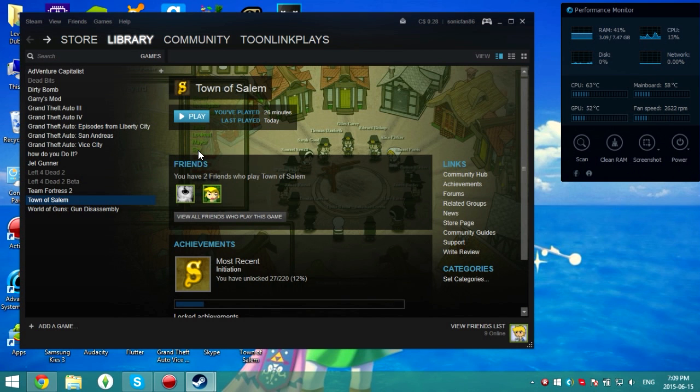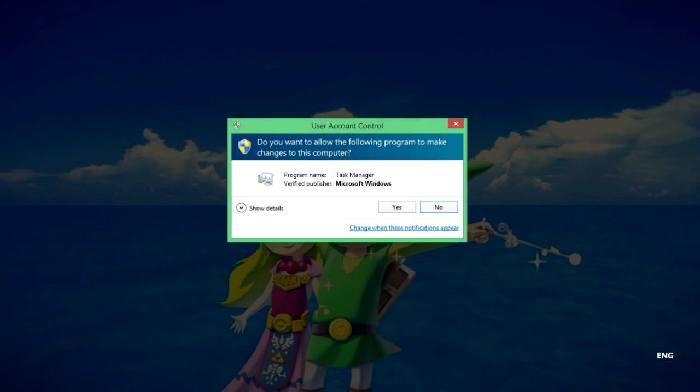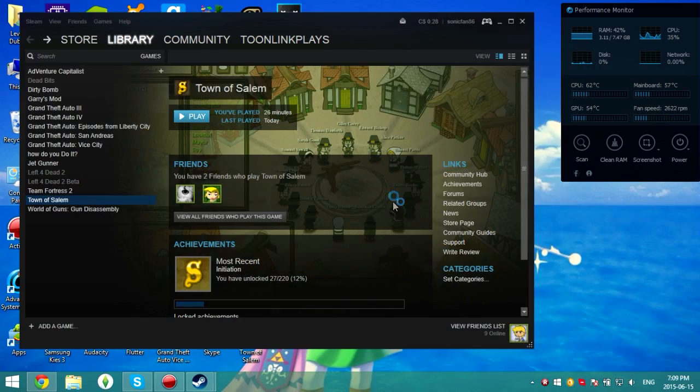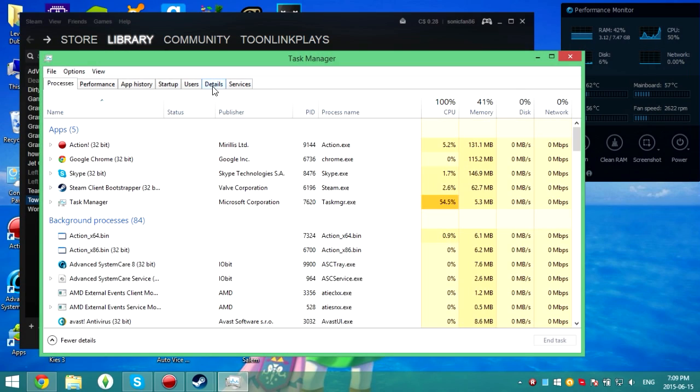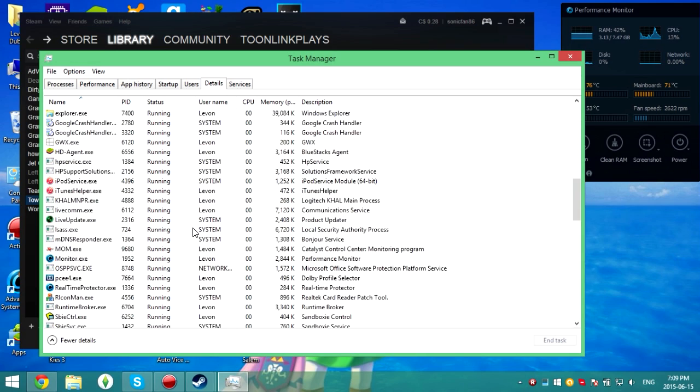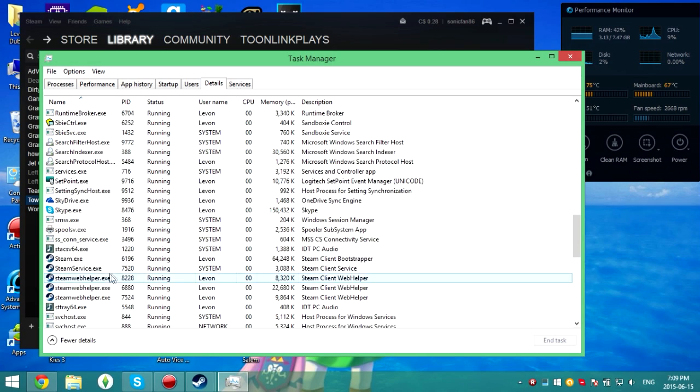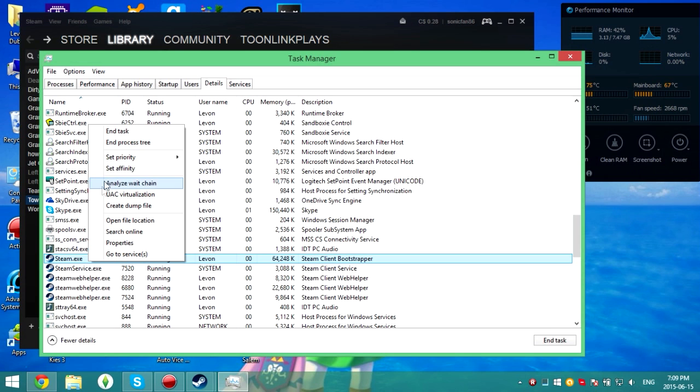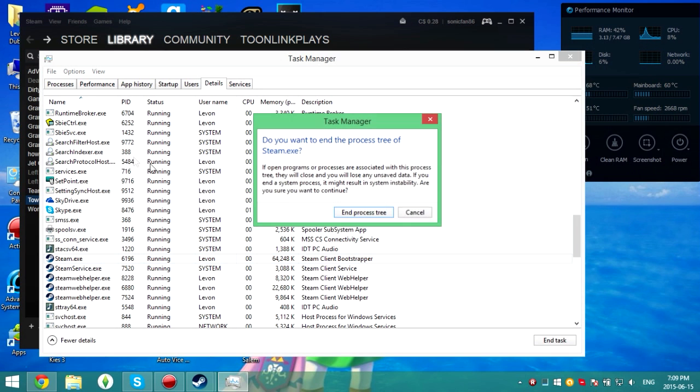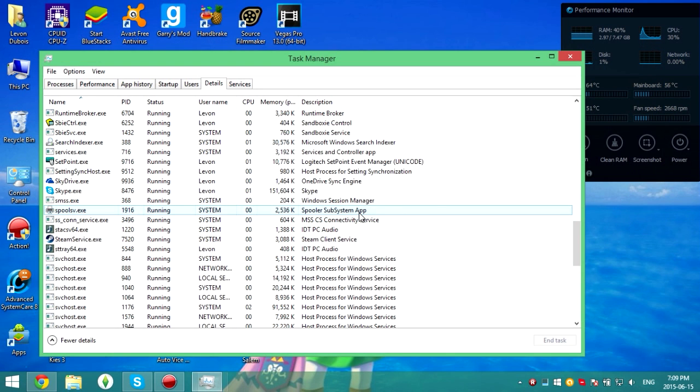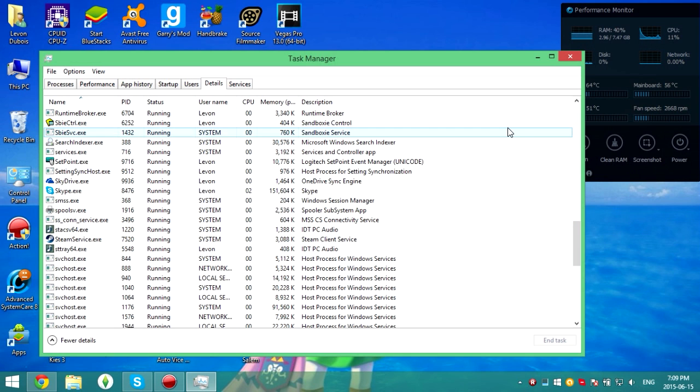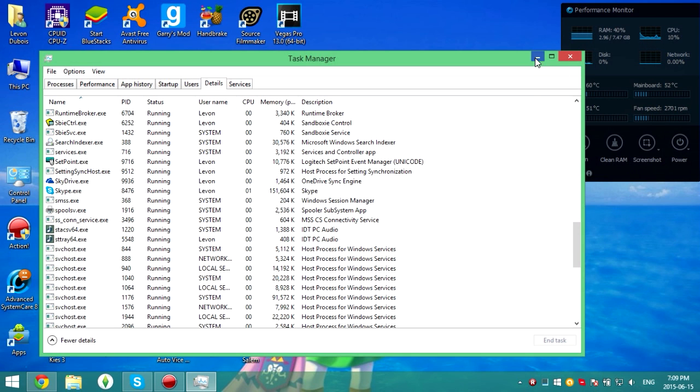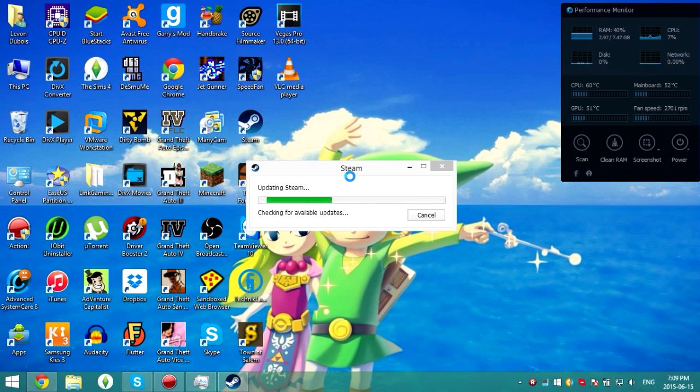Another method is open up your task manager and then again head over to the details. Then look for steam.exe, right-click it, end process tree, and then end process tree. Your steam will close and then when you reopen your steam, the issue should be fixed.